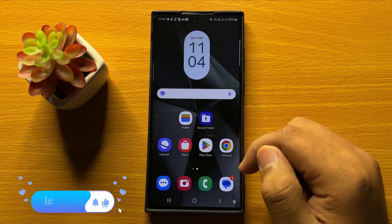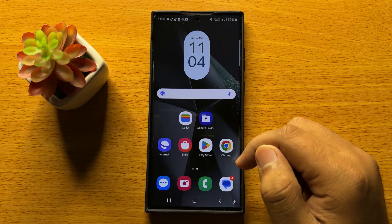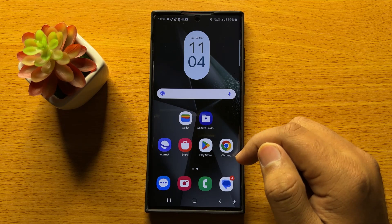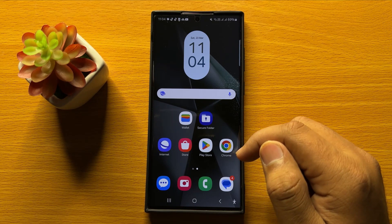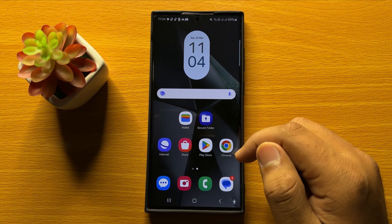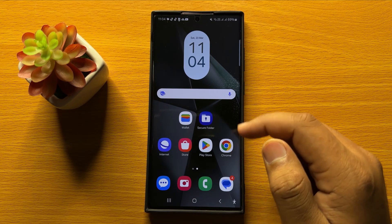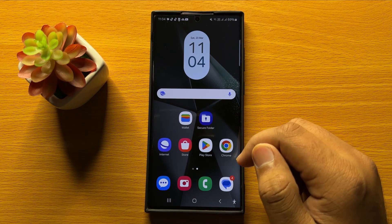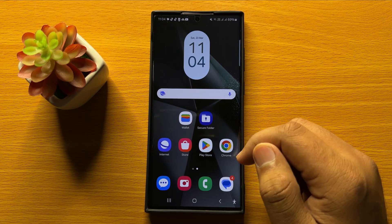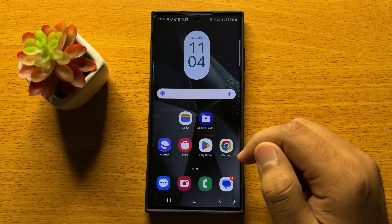So that's how you can enable and use swipe to type on Samsung Galaxy S24 Ultra. I hope you liked the video. Thanks for watching.